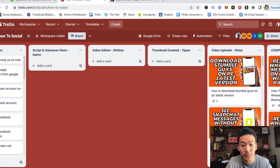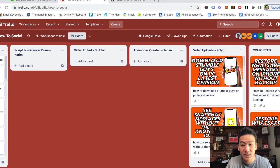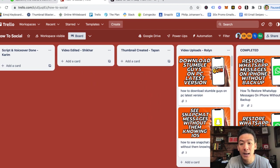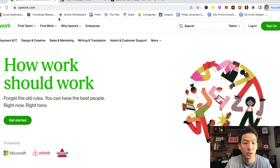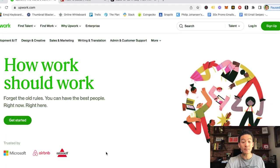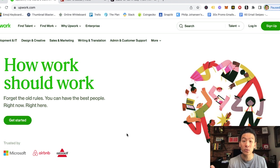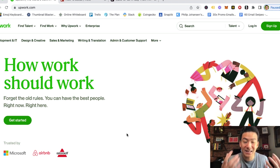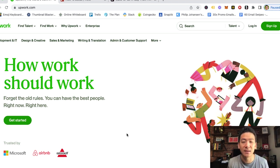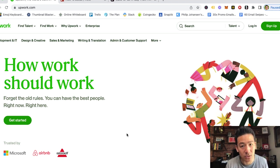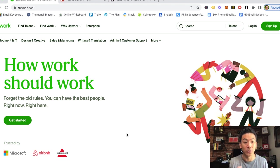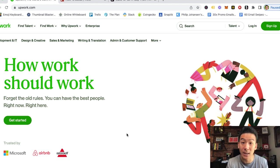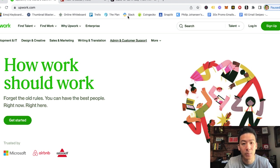And all of these people, my entire team, I hired all of them on Upwork. So if you're someone who has a particular skill set, like you're good at editing thumbnails or you're good at editing videos or you're good at sales copy for example, you can find good work, freelance work from all over the world on Upwork.